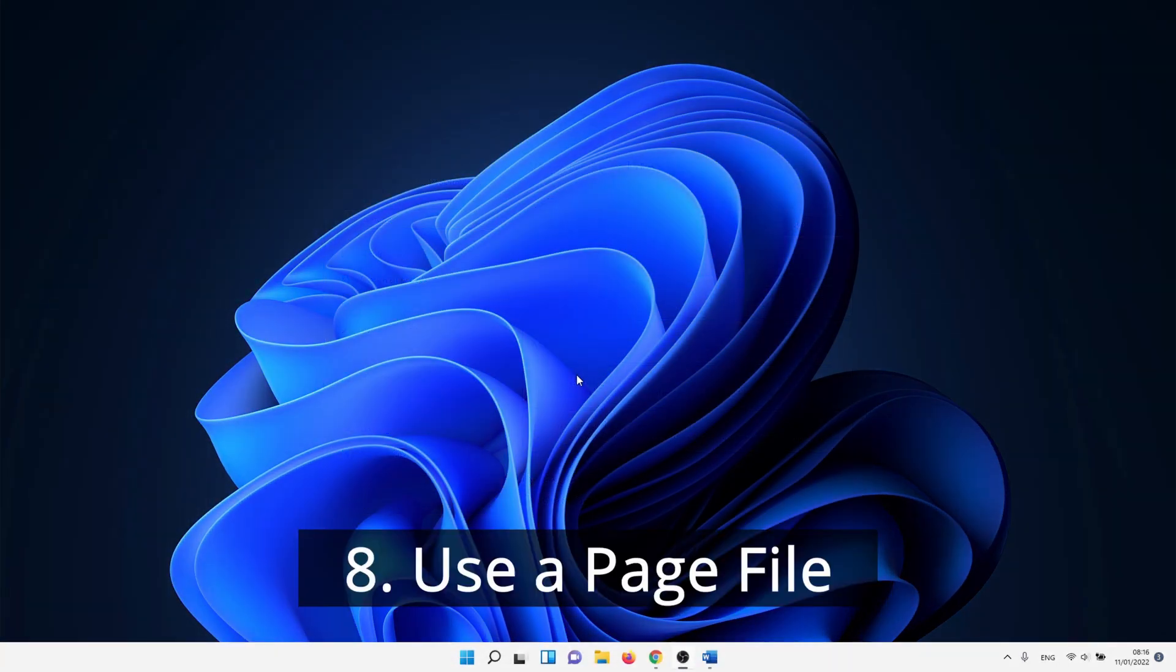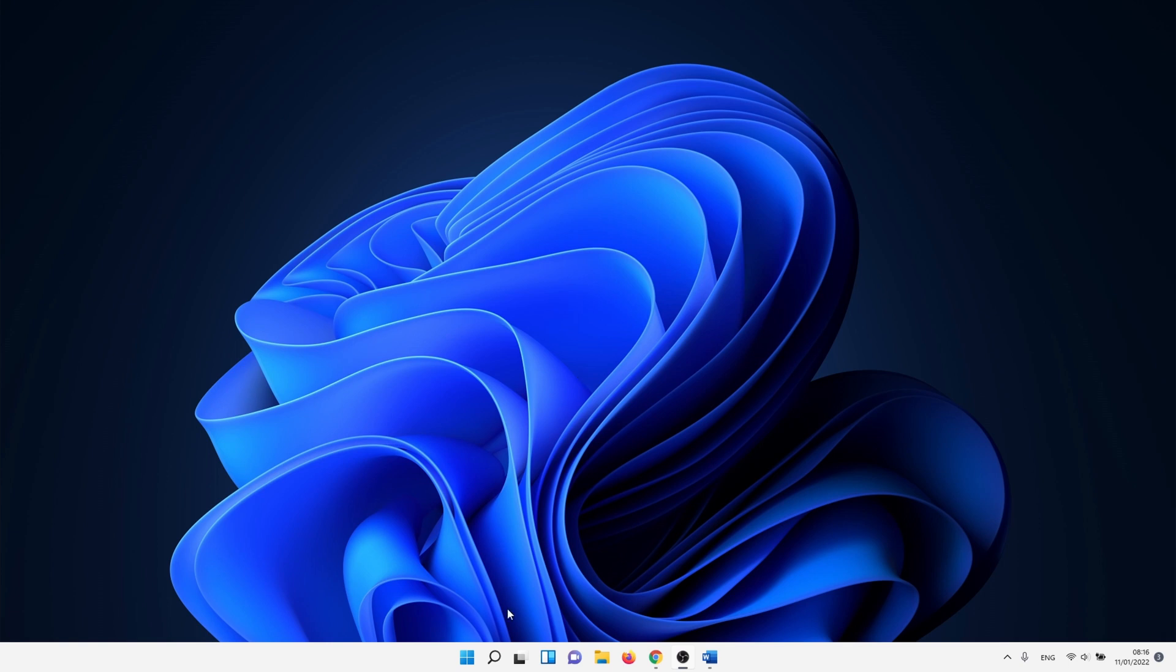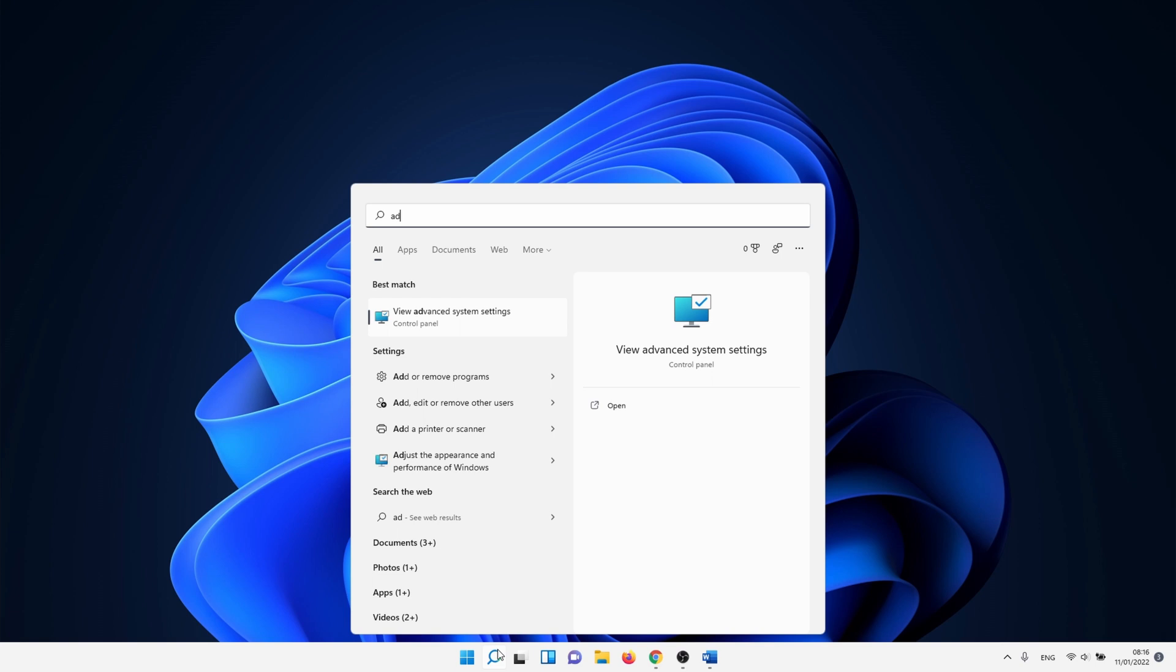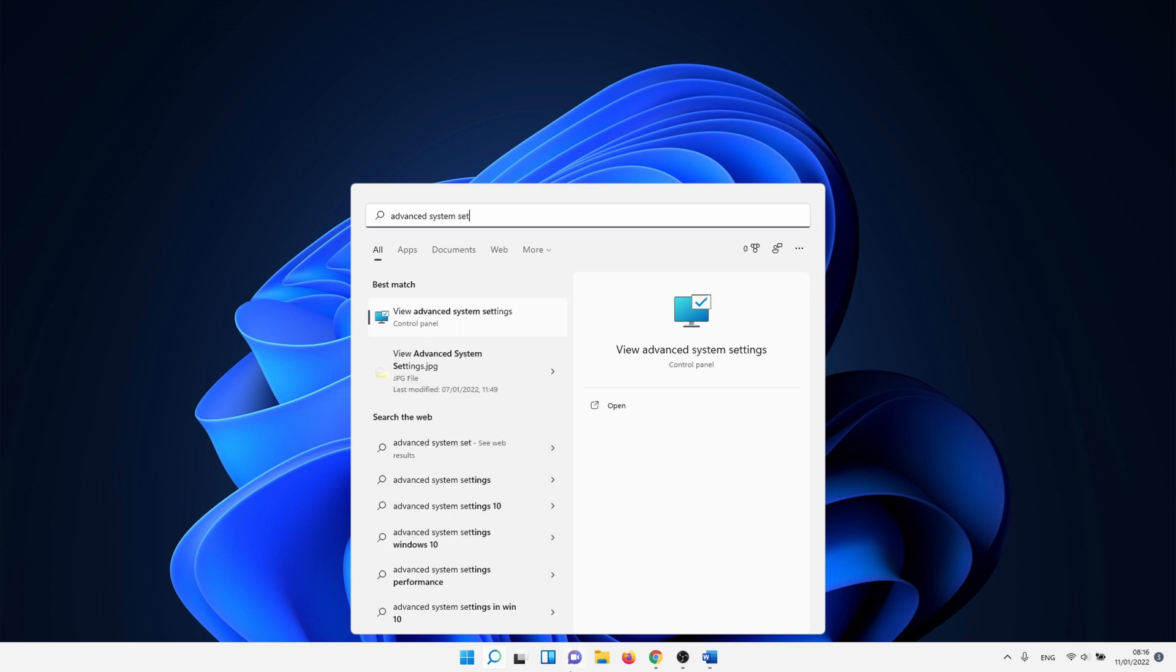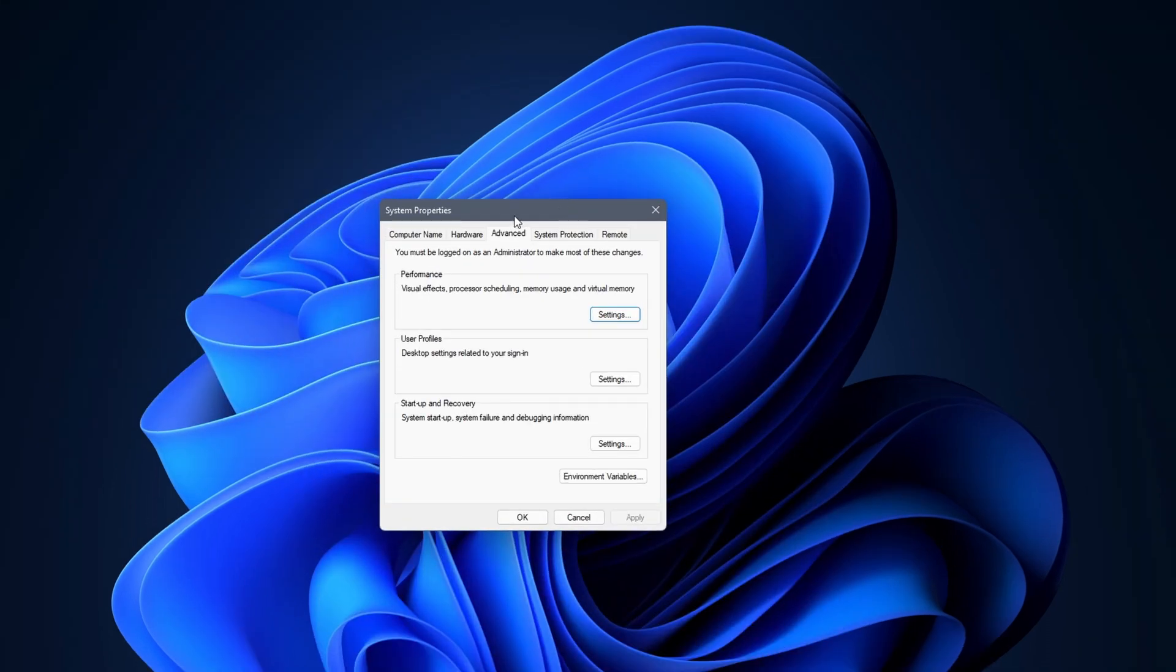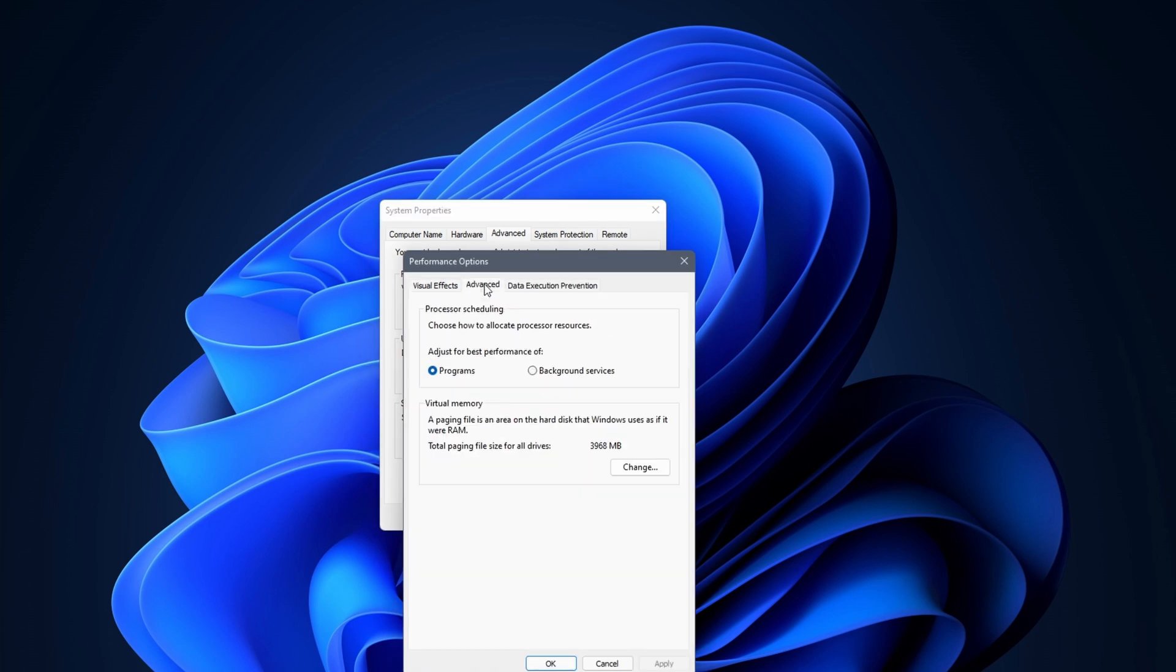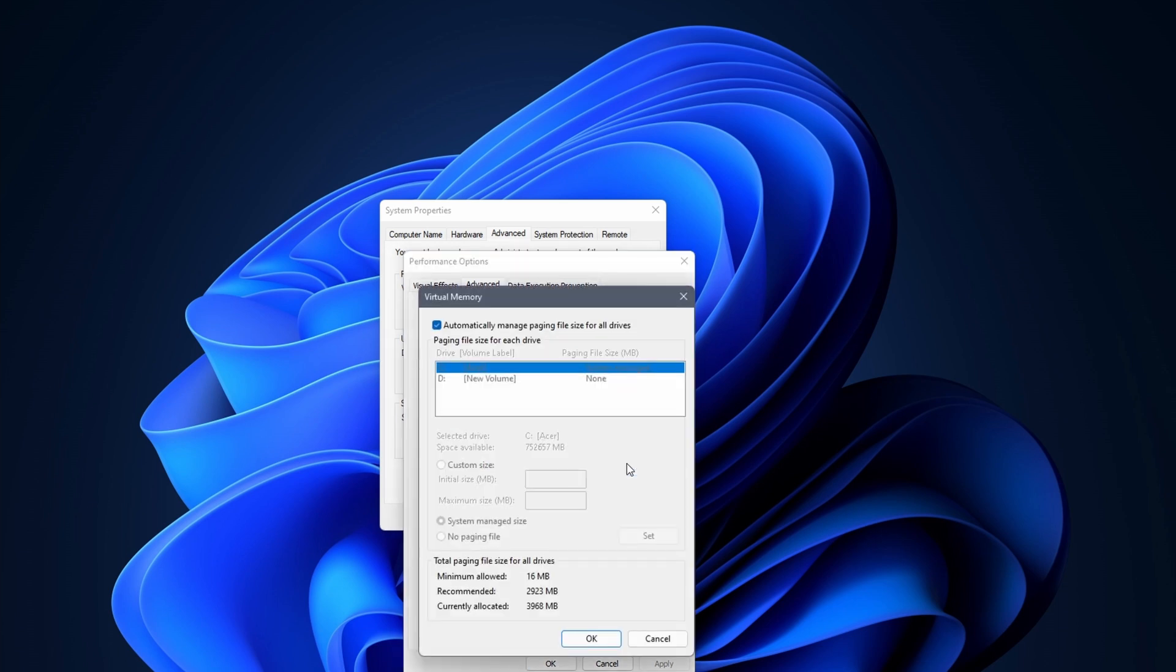Next we are going to set a page file. A page file is a space on the hard drive that functions as additional memory. This allows you to have a faster PC. It might be that this is already set on your PC, but make sure to check. We need to go back to the advanced system settings. Search for view advanced system settings. Select the advanced tab and after that click on the settings button below performance. Again, click on advanced followed by clicking on the change button in the virtual memory area. In the next window we manage the paging file size. Check the box next to automatically manage paging file size for all drives.